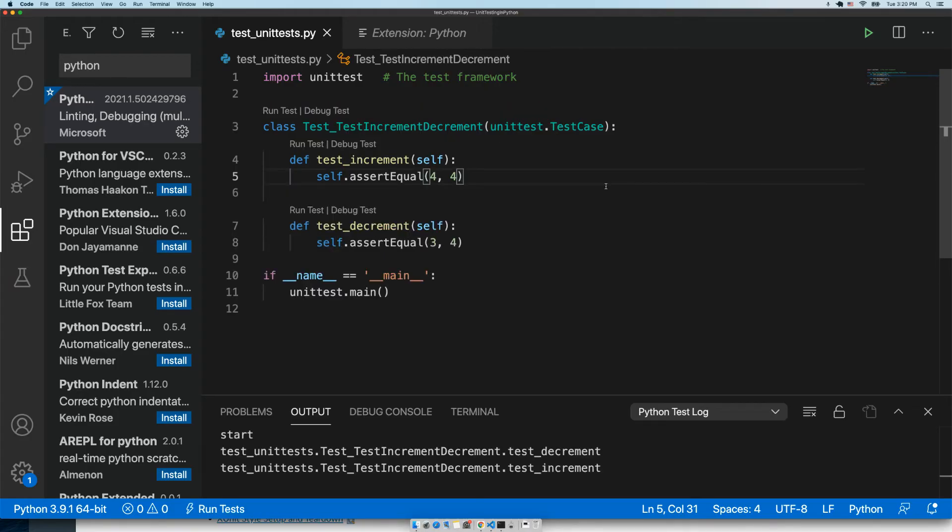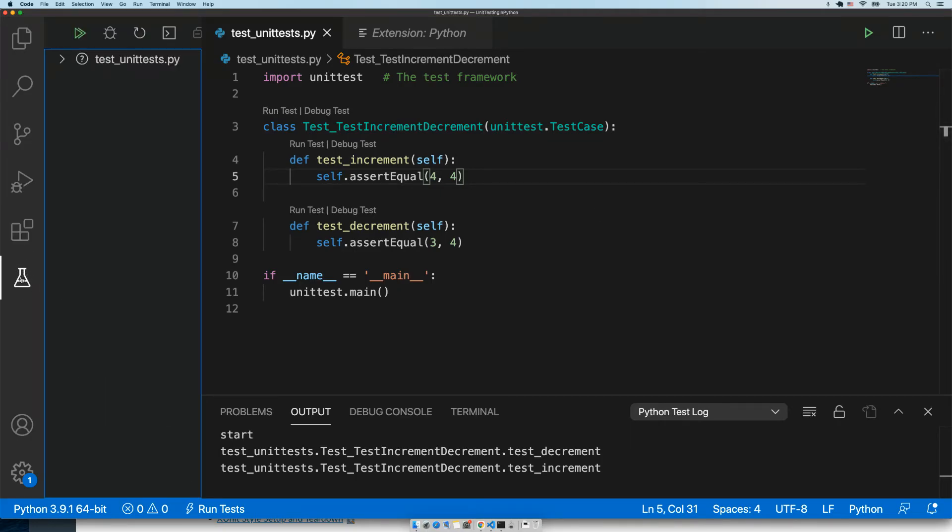Once you do that, you have now configured VS Code for Python unit tests. A new icon shows up on the left menu for tests. We can now expand and see all the different tests we have coded out.